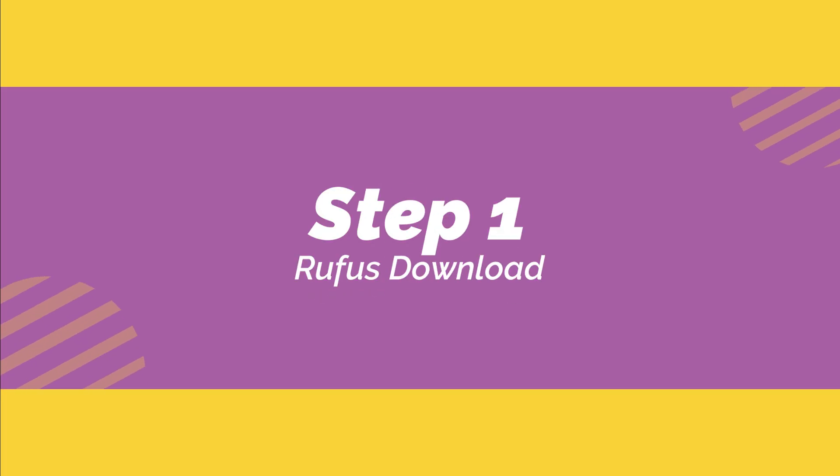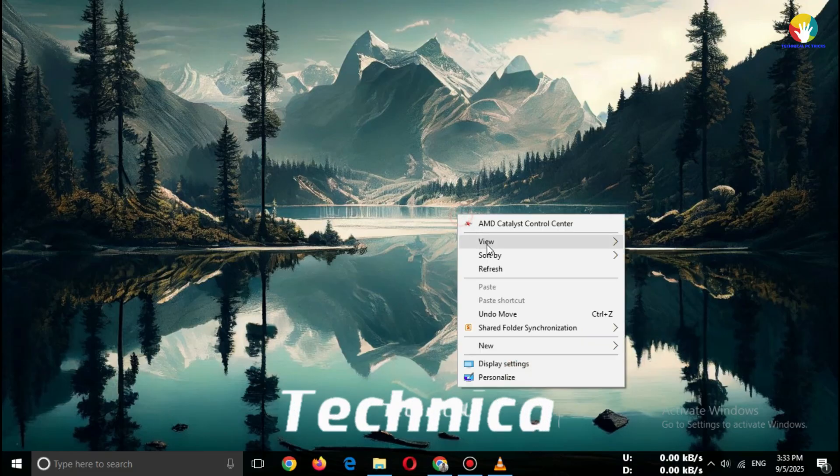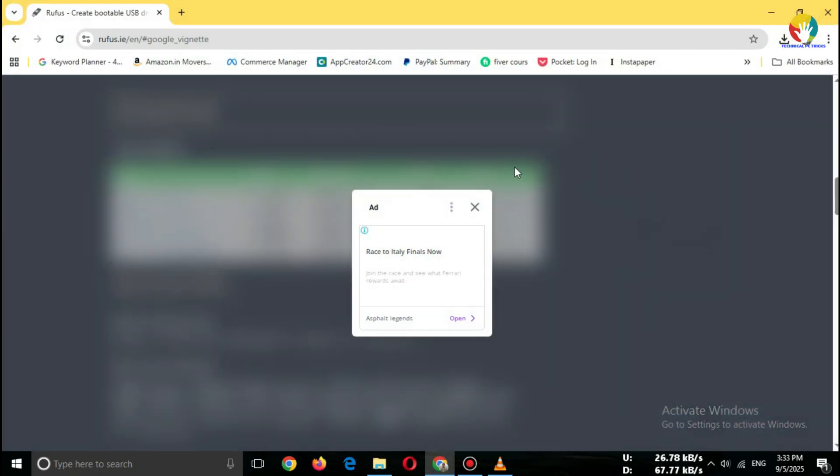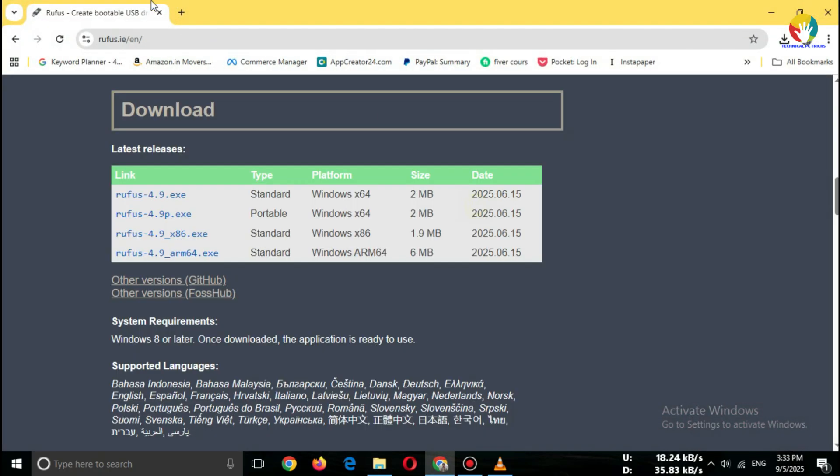Step 1. Rufus Download. Open your browser, search Rufus Download. Go to the official website, rufus.ie.